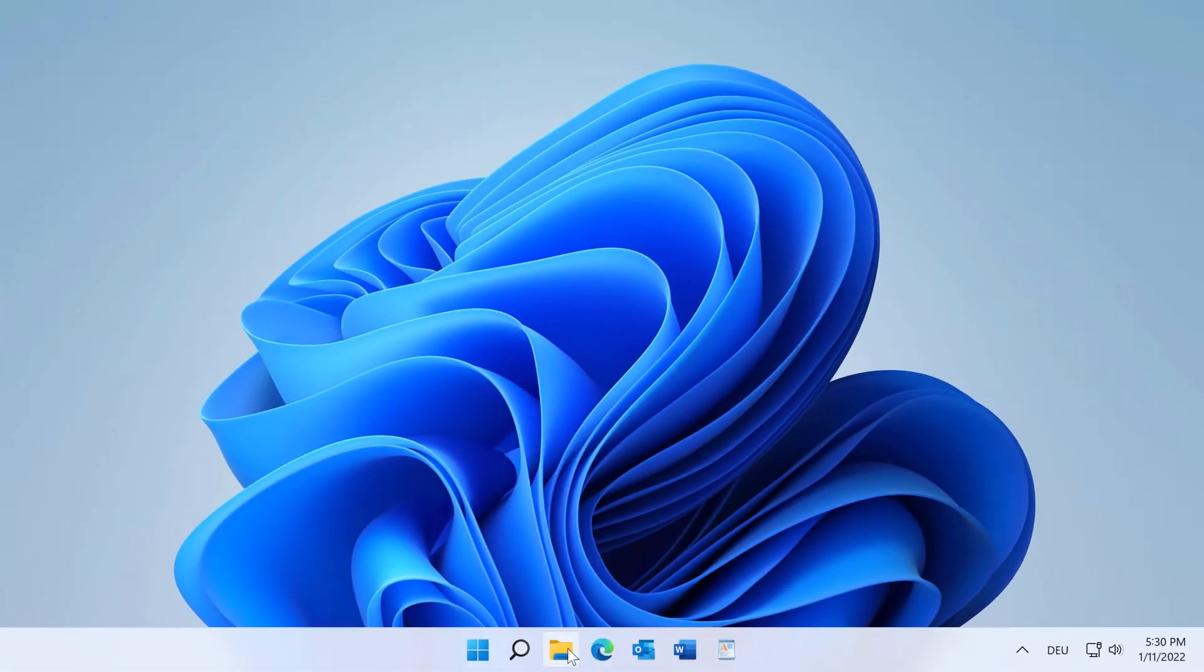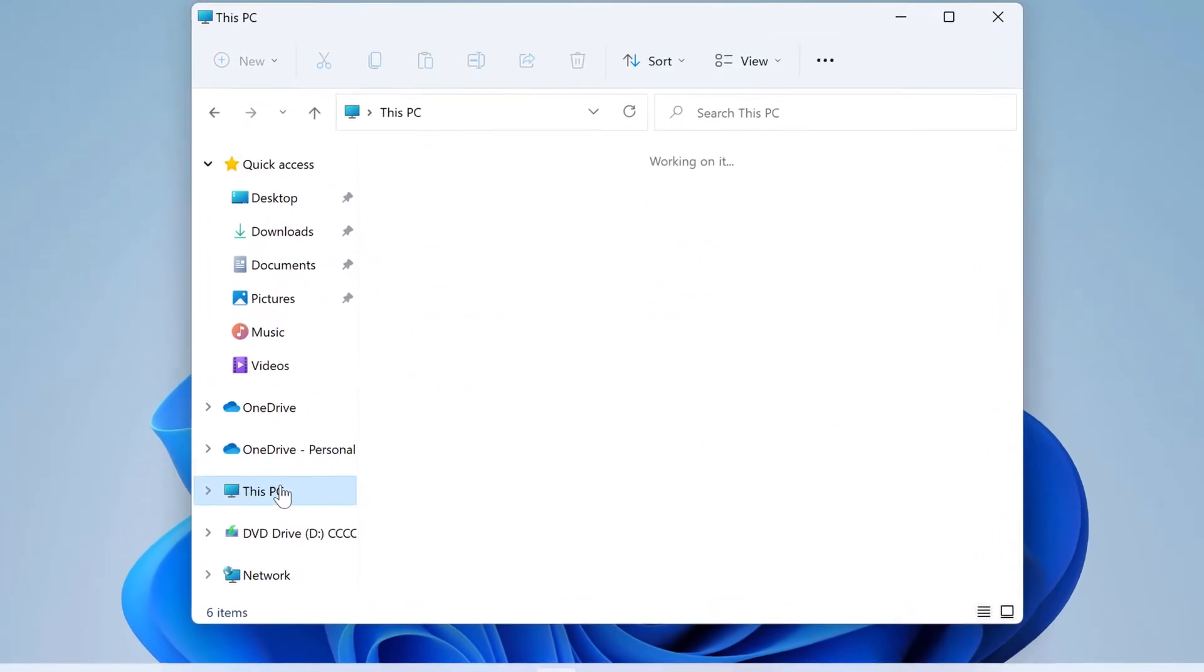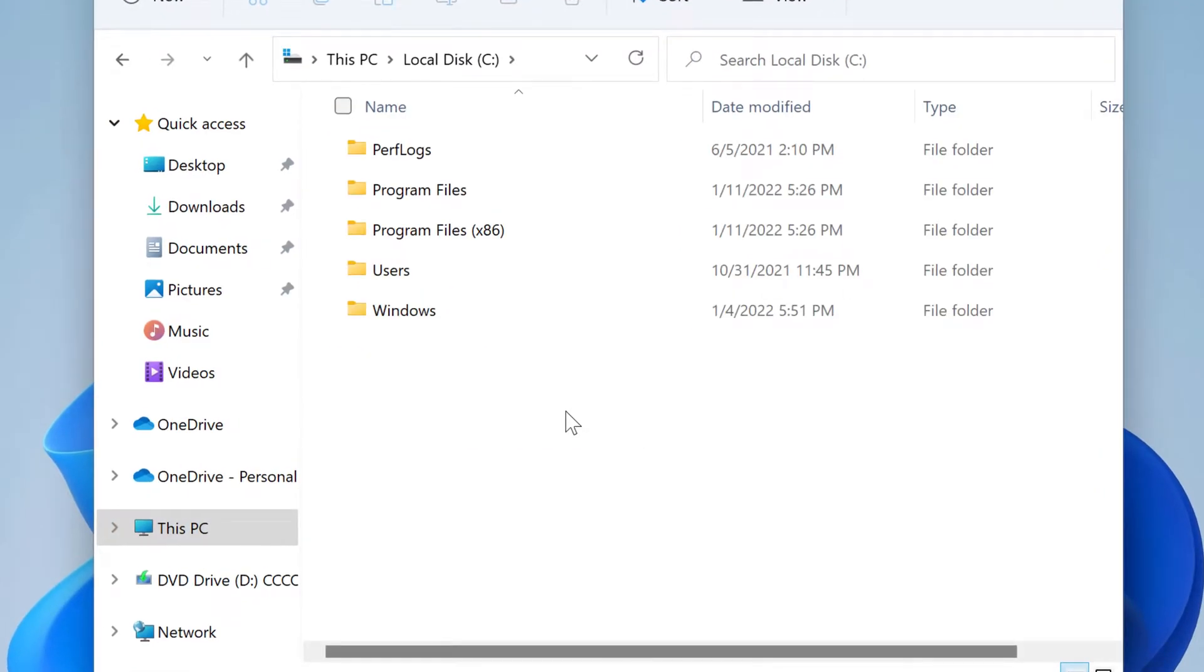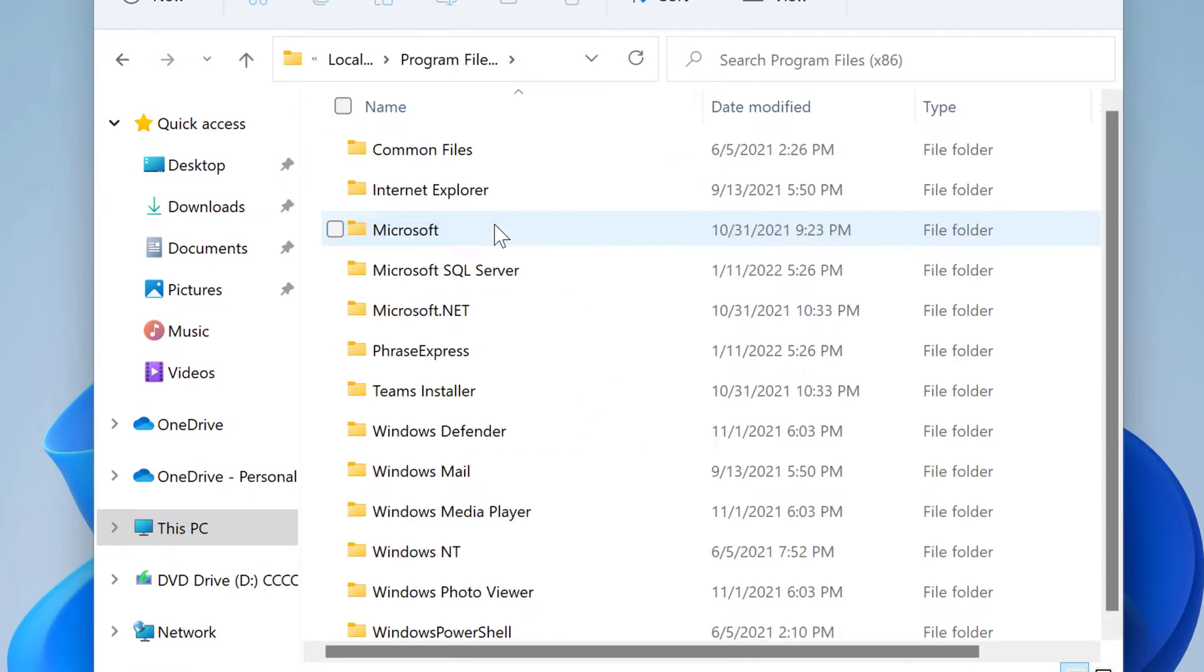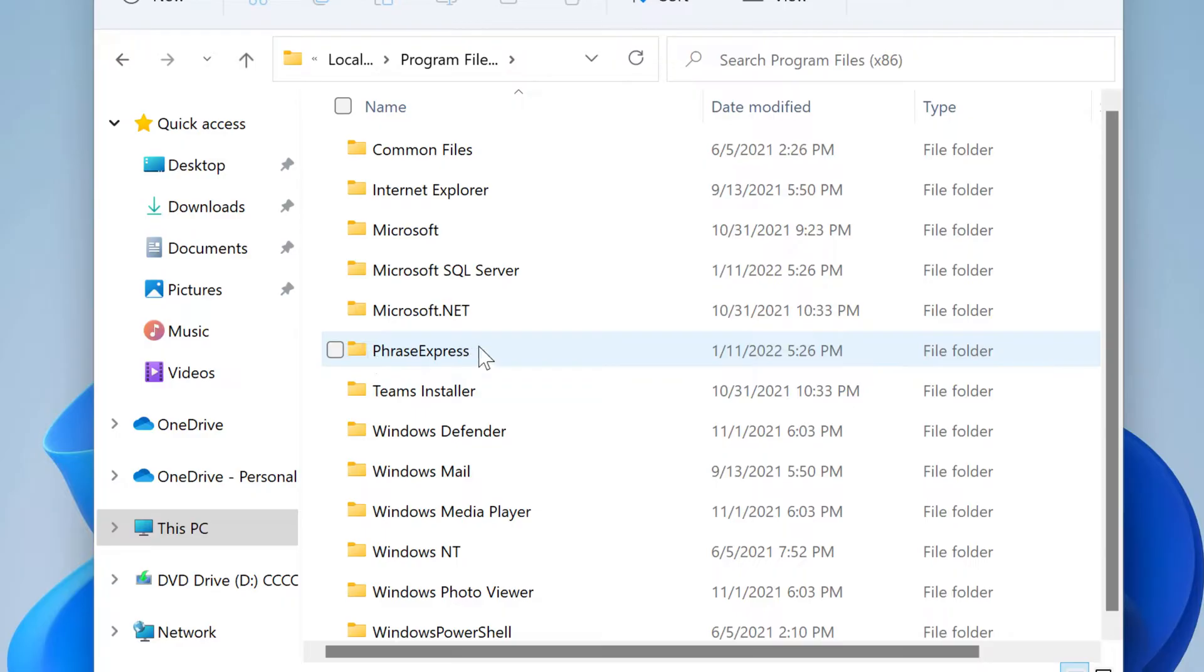Then open the program directory. This is usually the C drive. Then switch to program files and then look for the PhraseExpress folder.